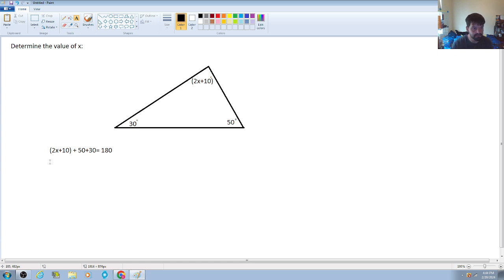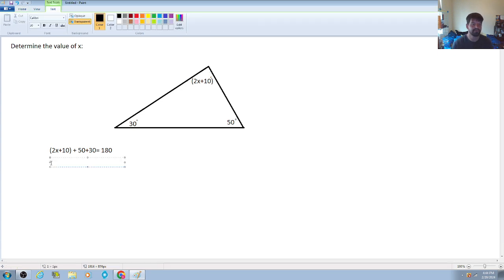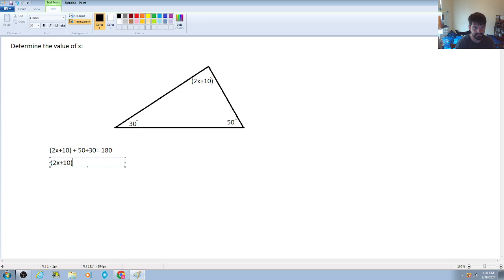Next we're going to combine like terms. I'll simplify by keeping 2x plus 10 and taking the sum of 50 and 30, giving us: 2x plus 10 plus 80 is equal to 180 degrees.